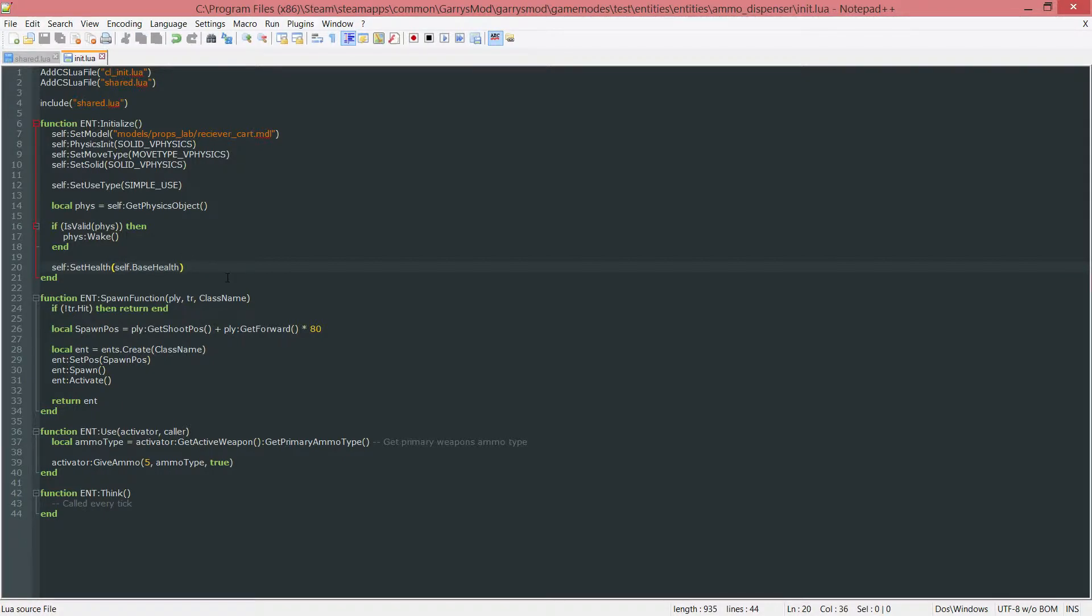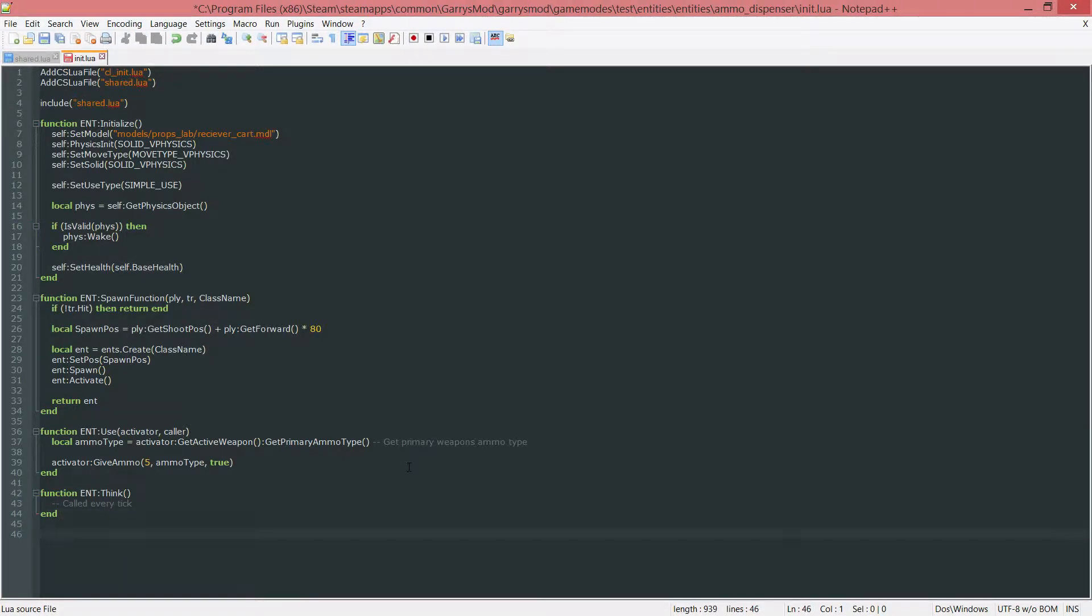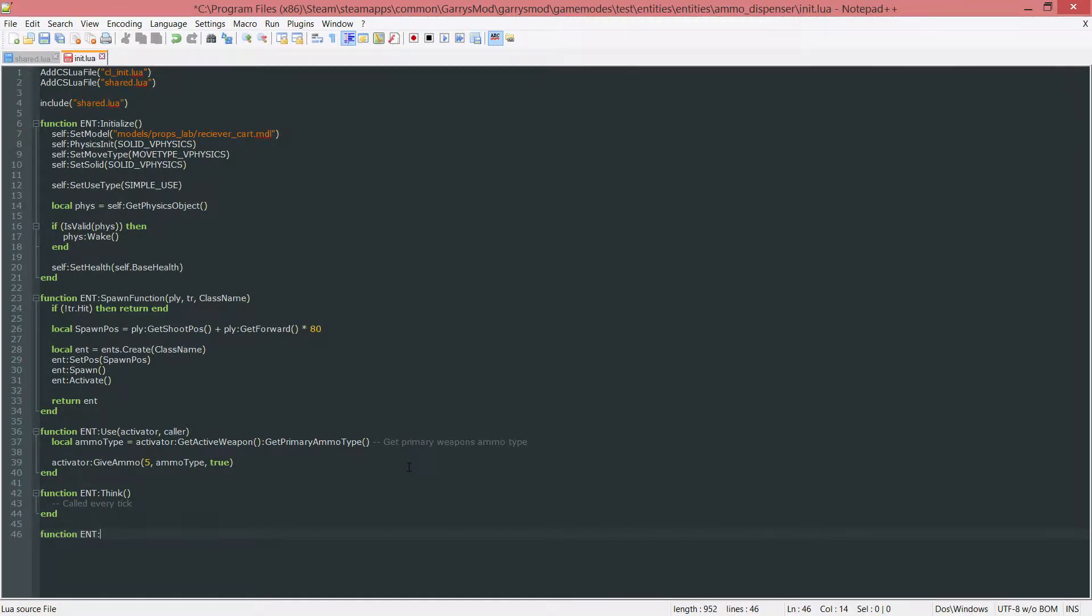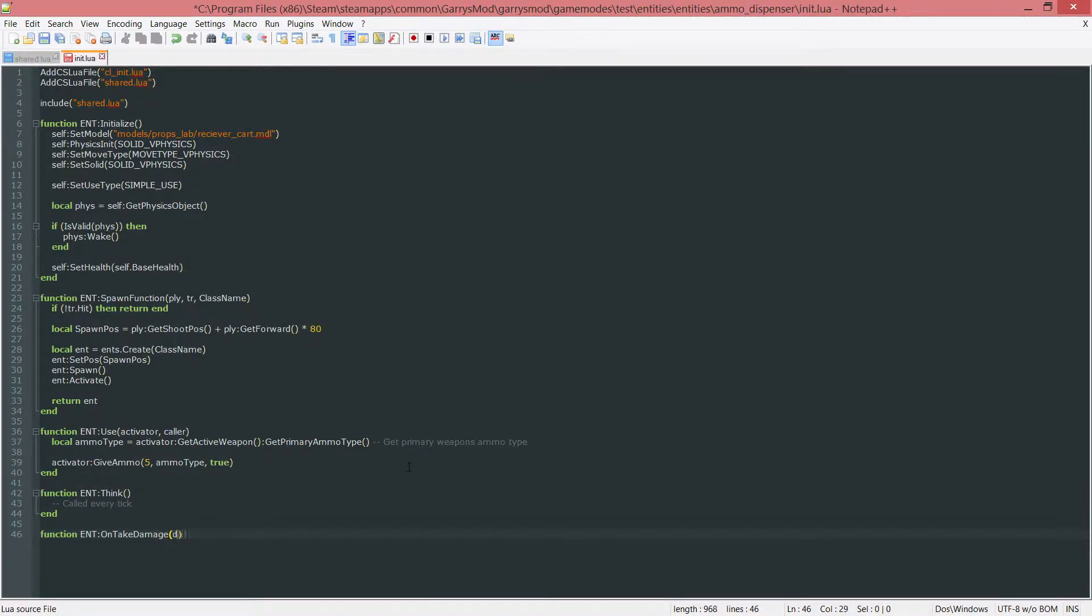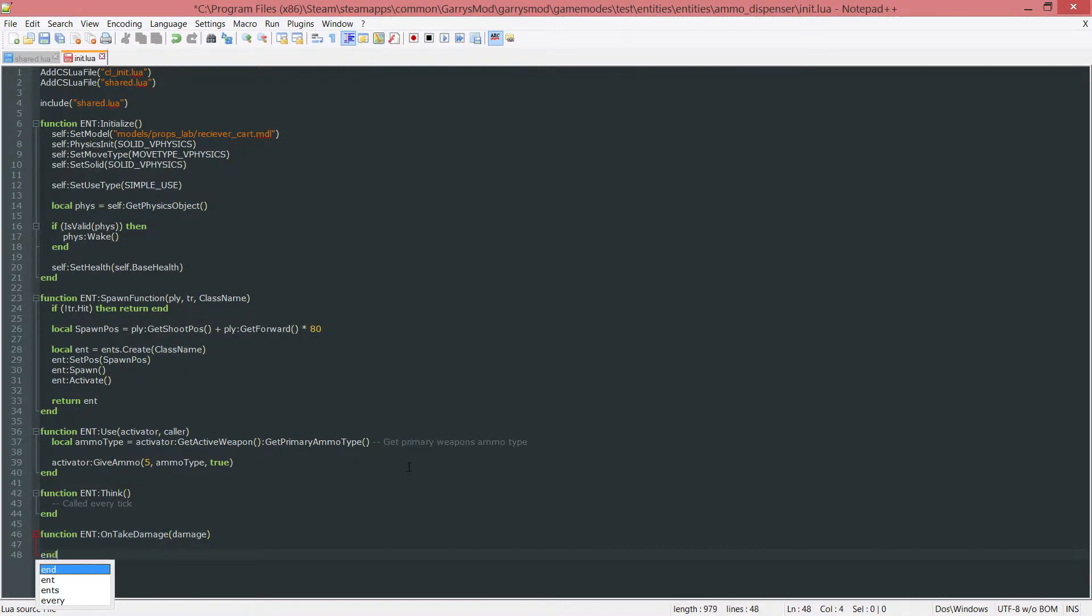Once that is done we need to make another function, which is function ent colon onTakeDamage. Whenever this entity takes damage we want to do something, and this will take in one argument which is the damage information.